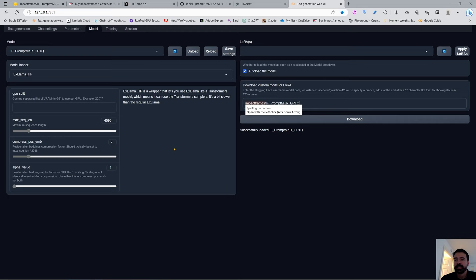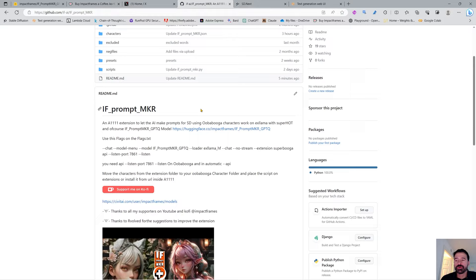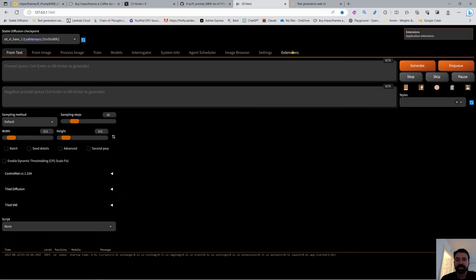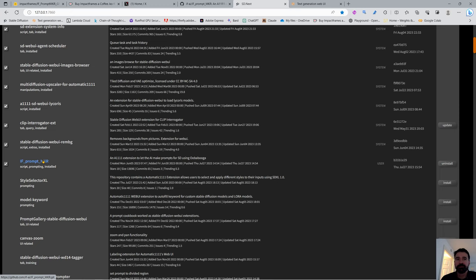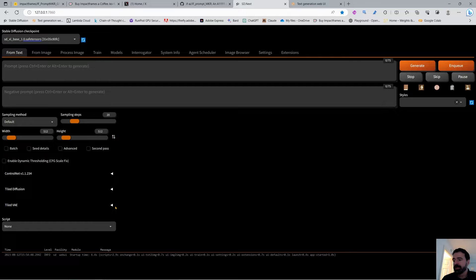You can get the extension from my GitHub, or use the Stable Diffusion extensions tab to find it. If you already have it, just update. If you don't, search for 'IF Prompt Maker' and it will be there. Restart your UI and you'll find it in the Scripts section — click on IF Prompt Maker.